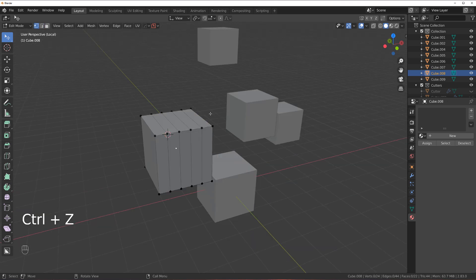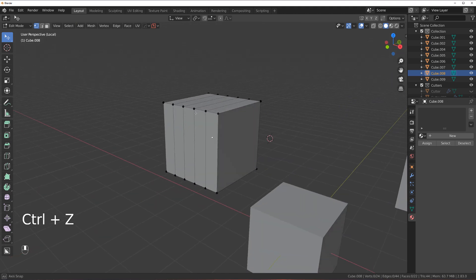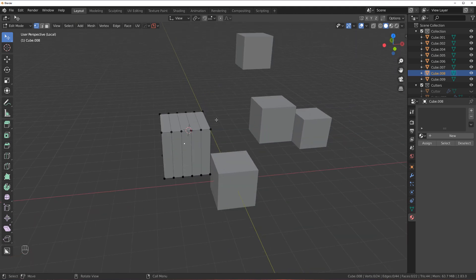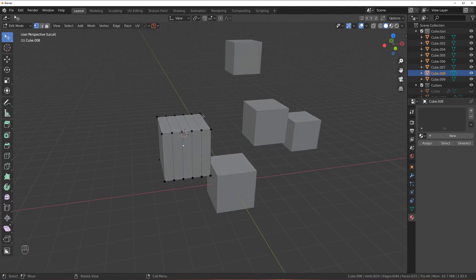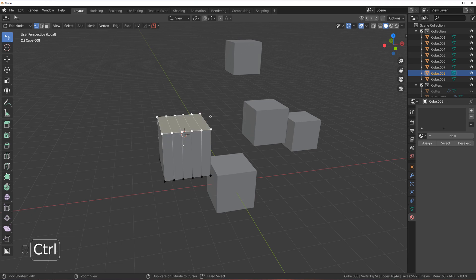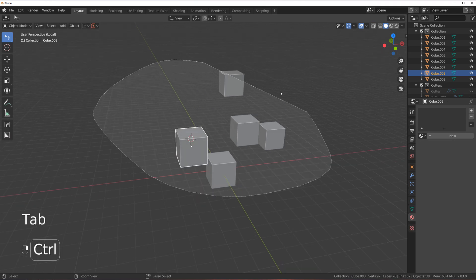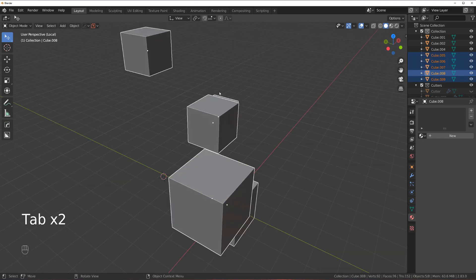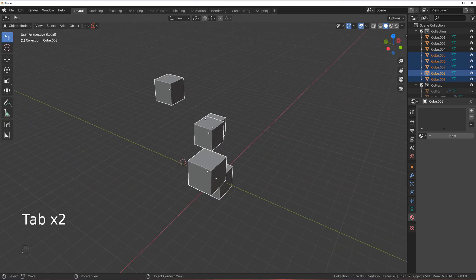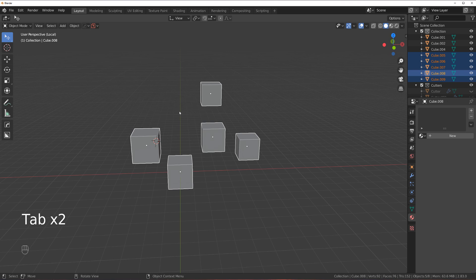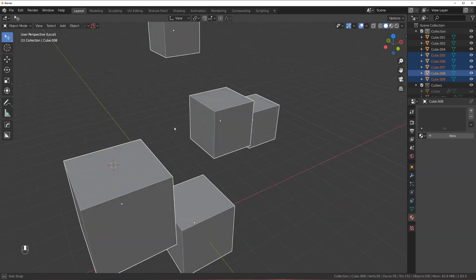Another way of selecting stuff would be using Lasso tool, which is accessed by holding Ctrl and selecting a bunch of stuff. This one will work in any mode. Now let's talk about some more advanced stuff.